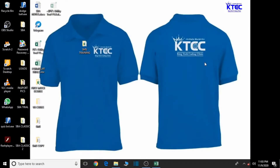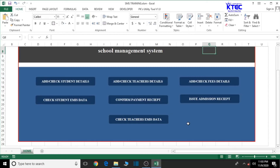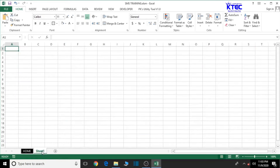Hello and welcome to lesson 2 in the creation of our school management system. In our previous lesson we dealt with how to design the home page of the system. In this lesson we're going to deal with how to design the about page. The about page is basically a description of the system and how the system works, so we create that page and you can choose to add your text and explain how your system works.